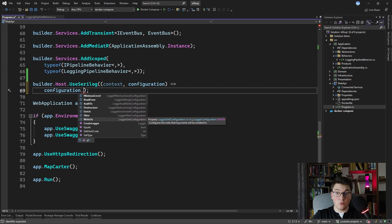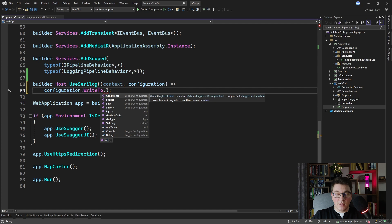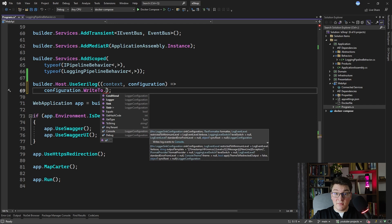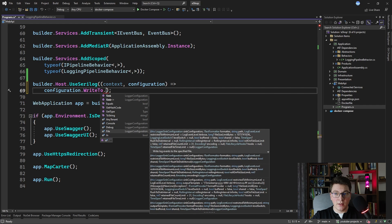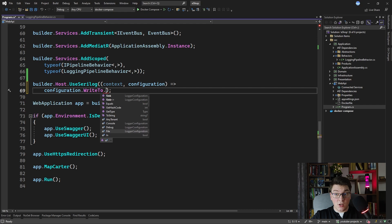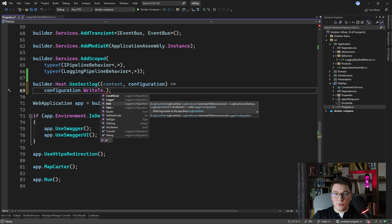You also have access to the write-to setting, which allows you to control where the logs generated by SeriLog are going to be written. If you take a closer look, you can see extension methods allowing you to configure SeriLog logs to appear in the console, in the debug level console, and also in a file. So I can actually write my application logs into a file and SeriLog is going to take care of that. There is also the concept of SeriLog sinks.